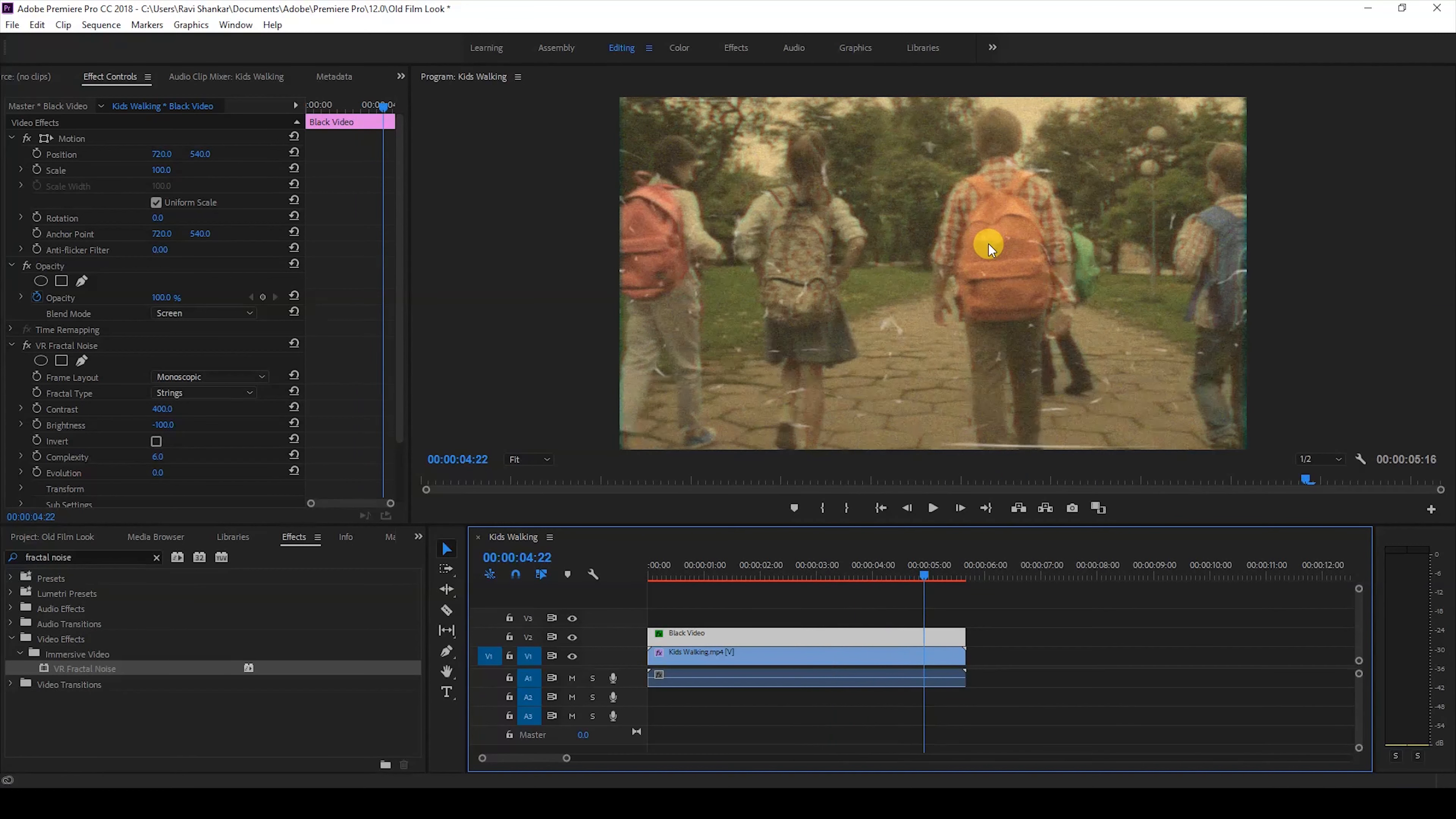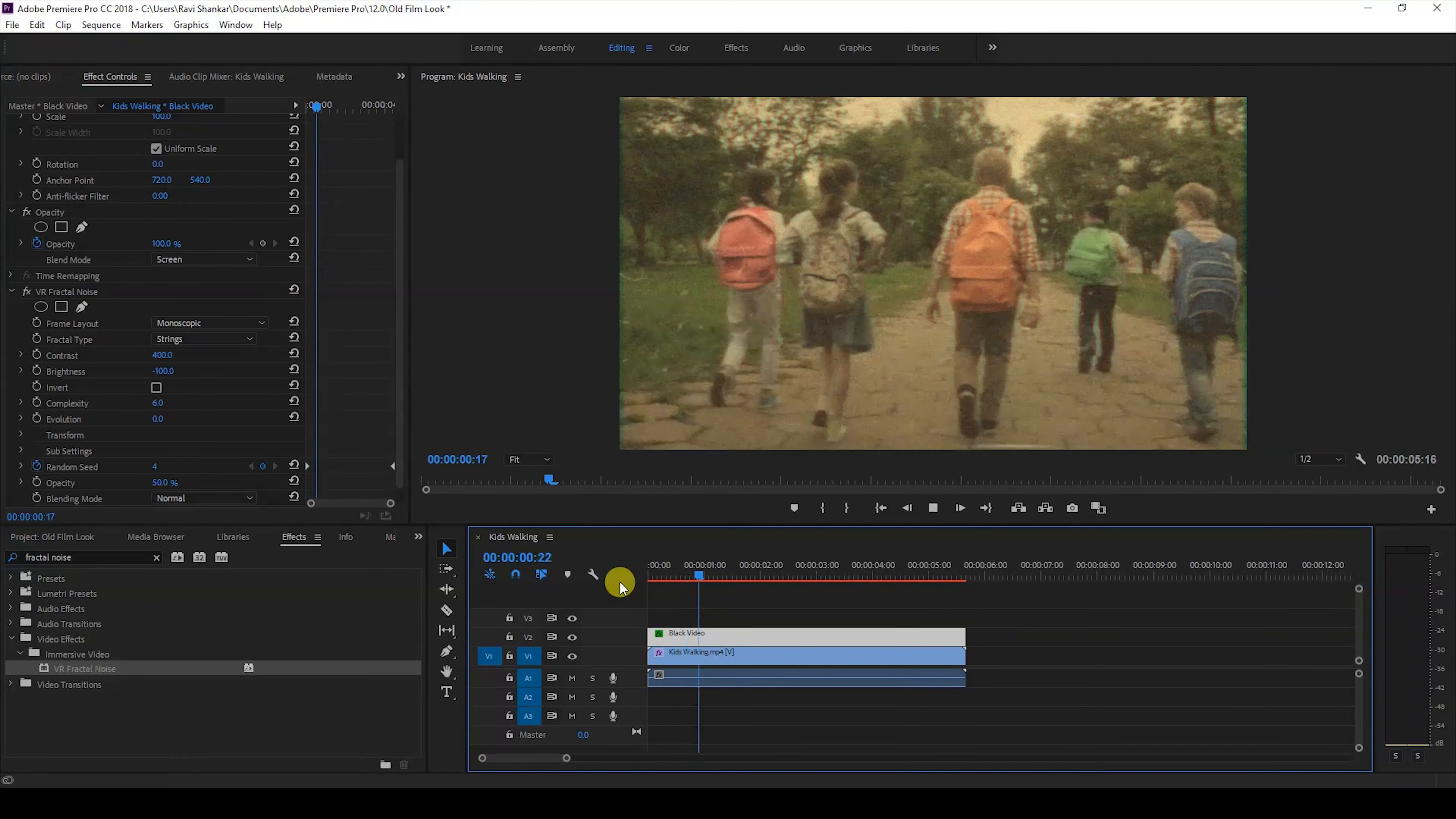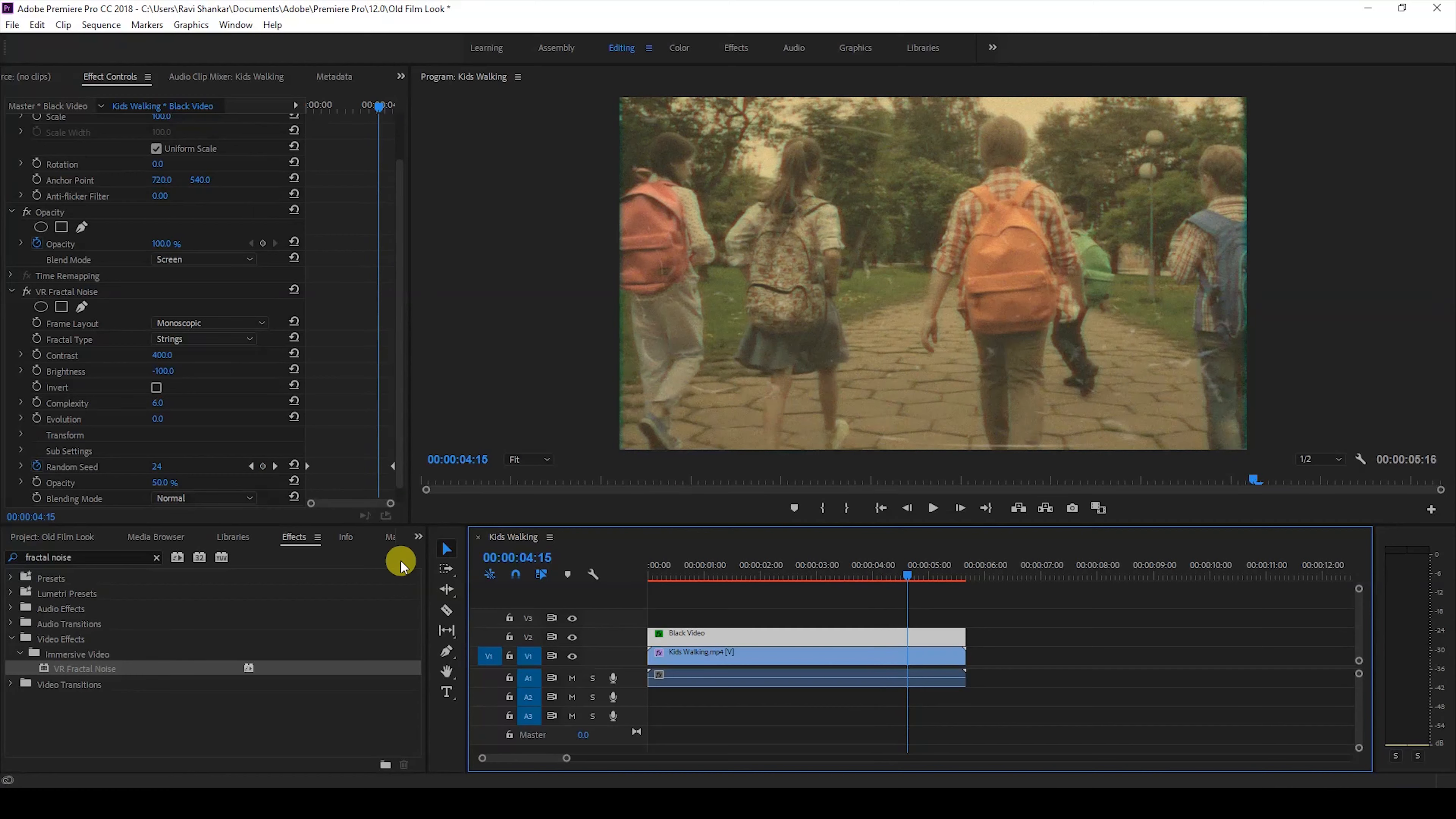If you feel the scratches are a bit too much, just go to the fractal noise effect and reduce the opacity from 100 to 50. This is how you have an old film effect now.